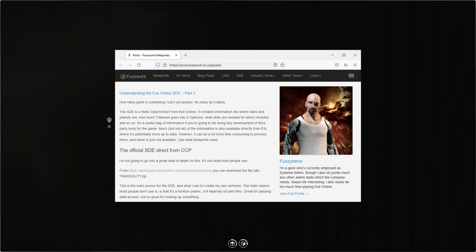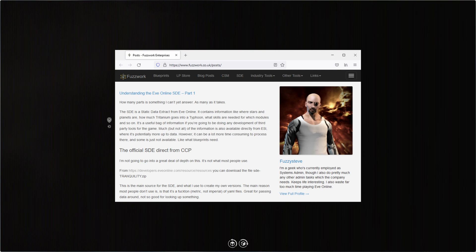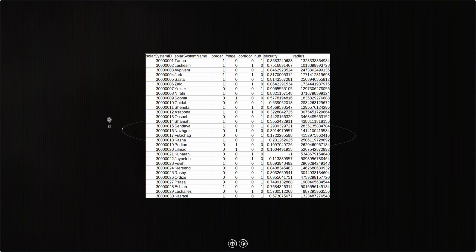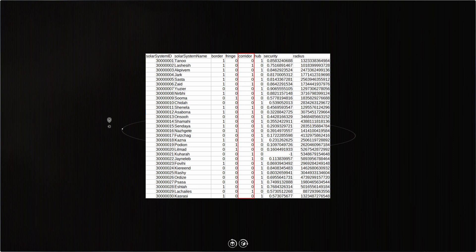Steve Ronuken has an excellent website, Fuzz Work, which I'll link in the description. I started by checking out the SDE. The Static Data Extract is one of many features hosted at the Fuzz Work site. I noticed that the list of map solar systems had a column called 'corridor.' That's exactly what I wanted for my gate bombing project: solar systems with only two stargates, one way in and one way out.